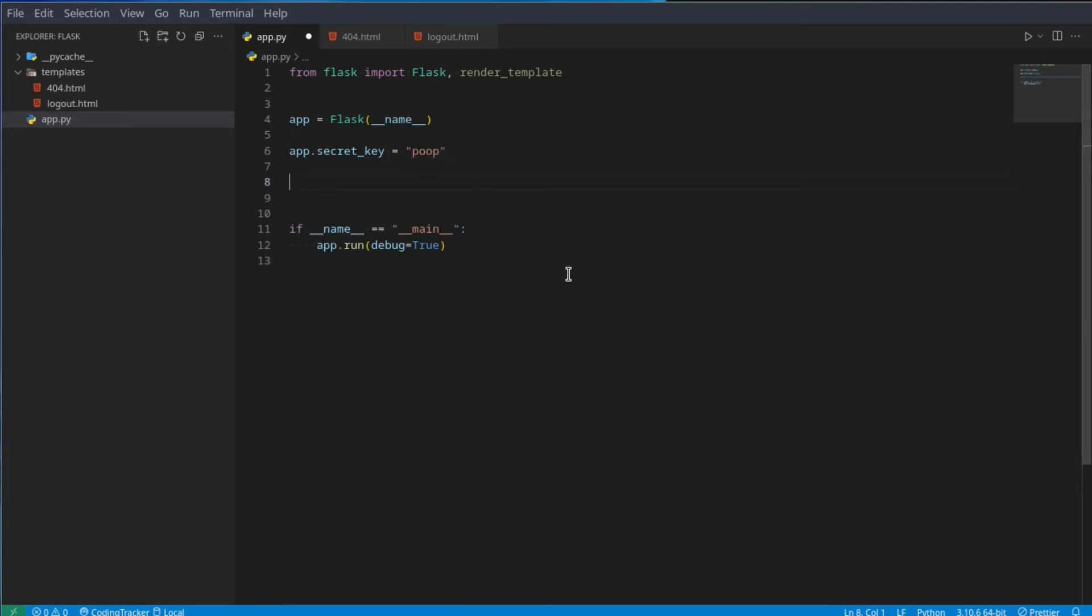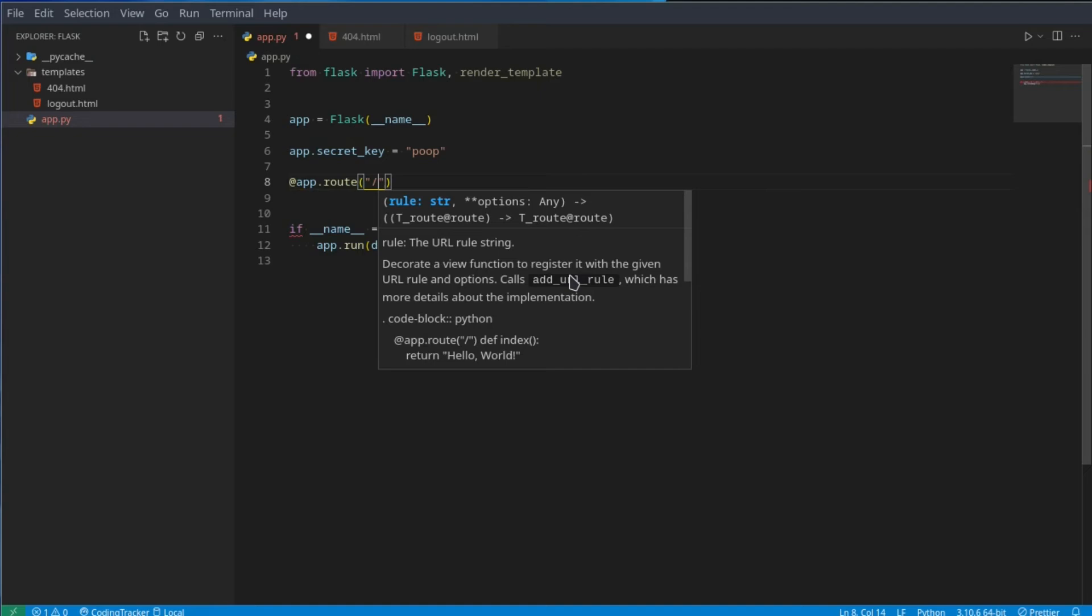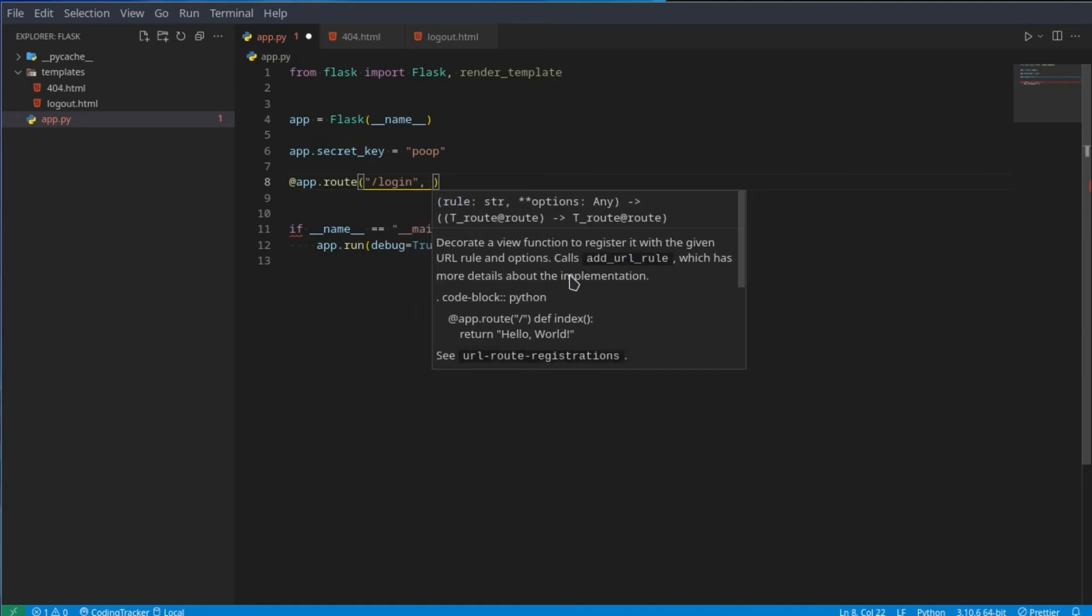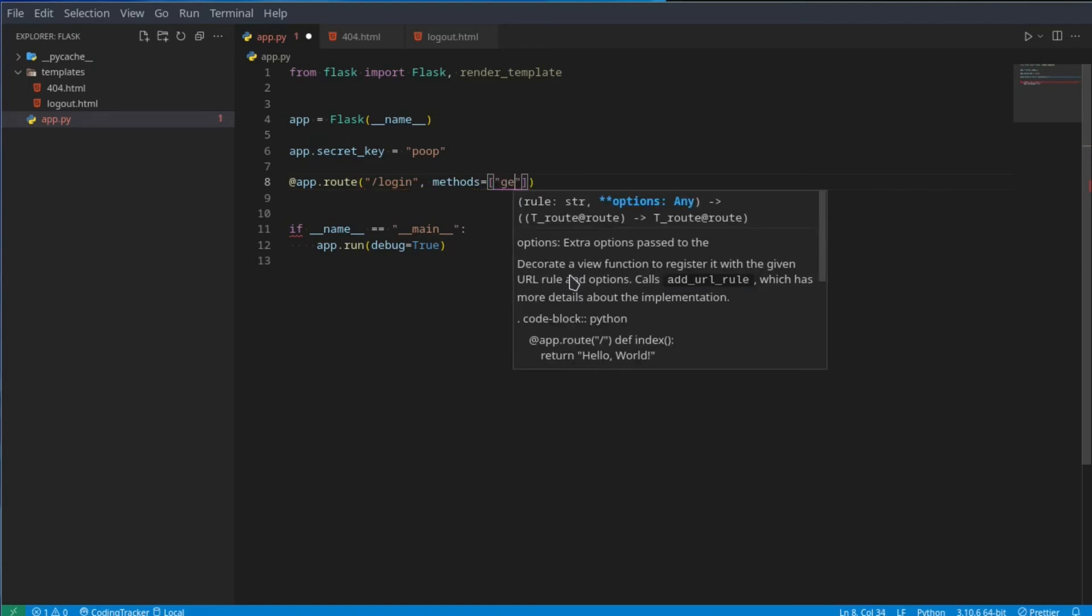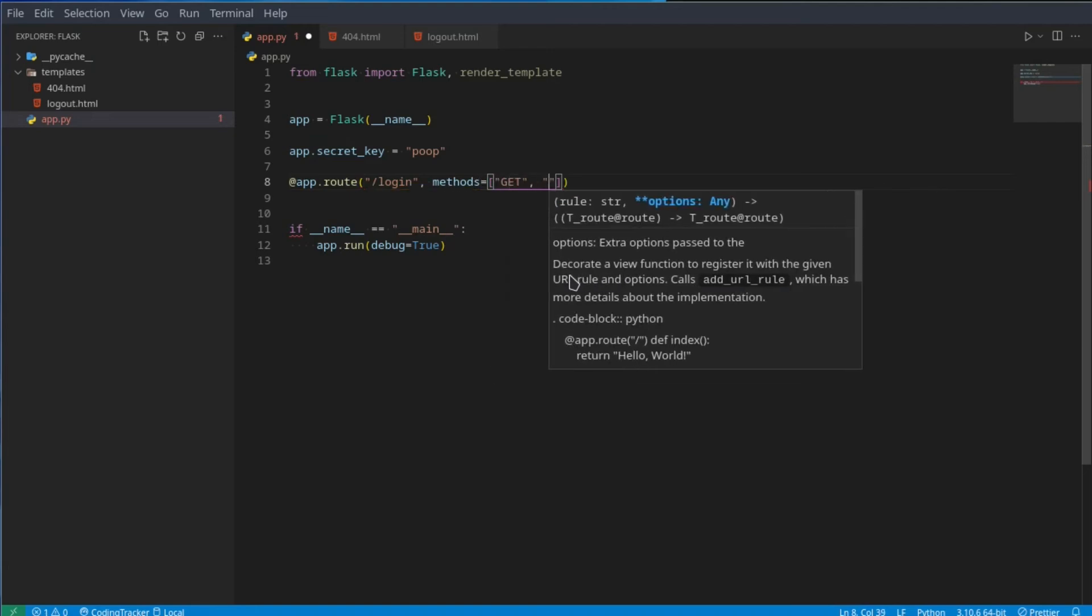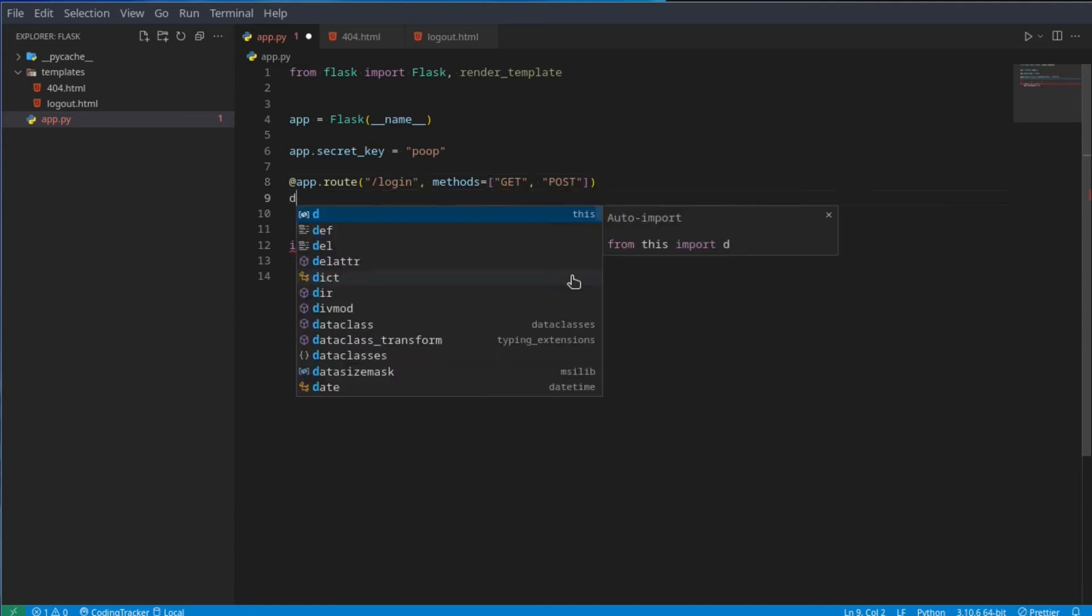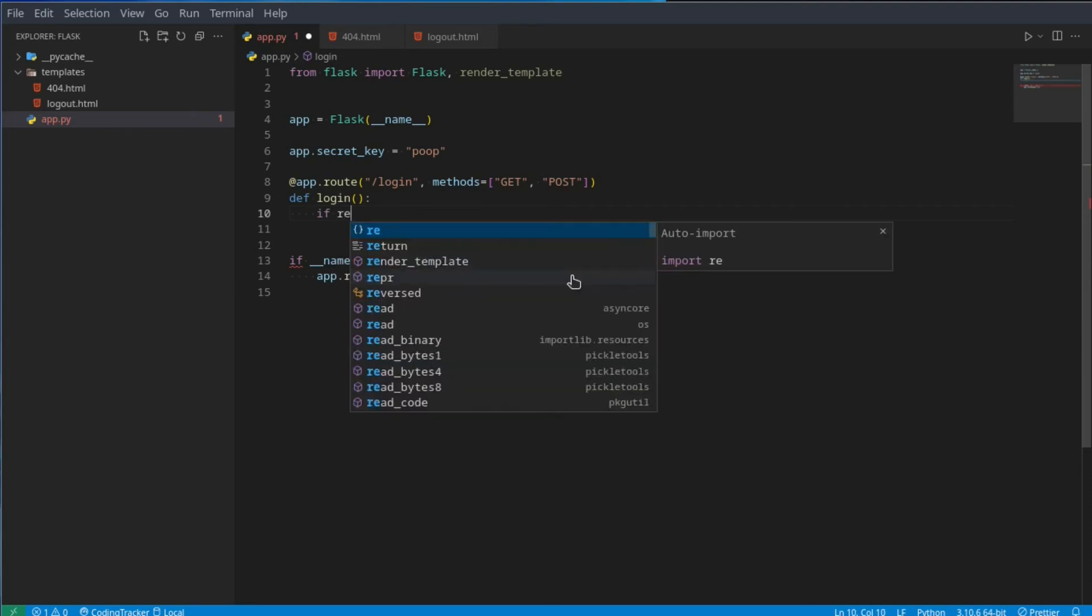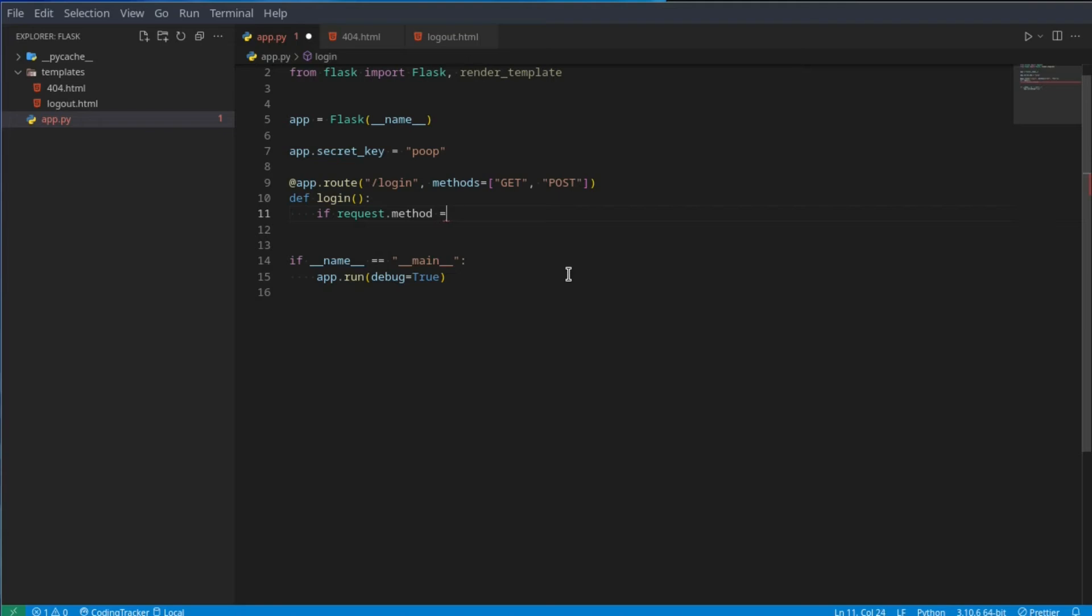Now let's use a login example. Let's go @app.route slash login. We can have two methods, so methods equals get and post, since we want to be able to do get and post requests here. Then we define a login function, and this login function will first check what the type of request is. If request.method equals post, then we want to do our post stuff.